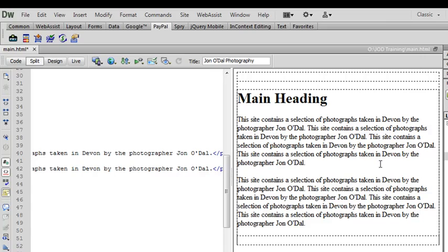Entering some sample text like this is quite useful for getting a feel as to how your page is going to look.